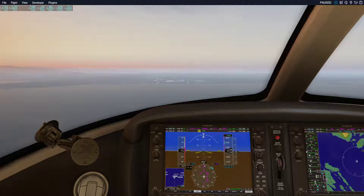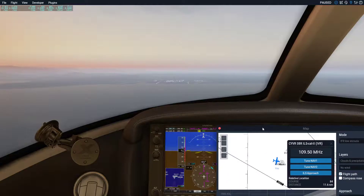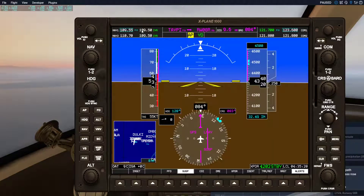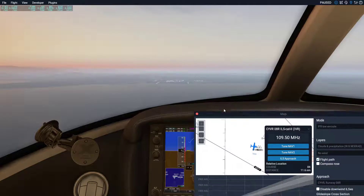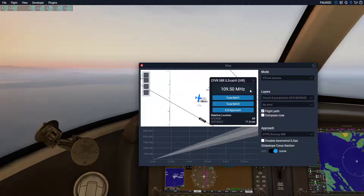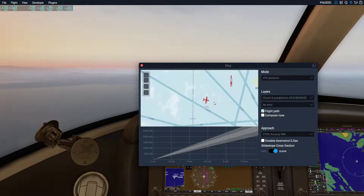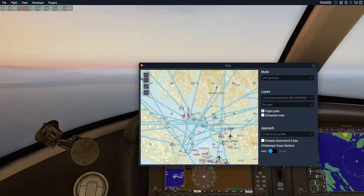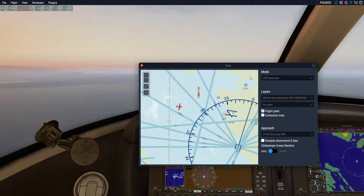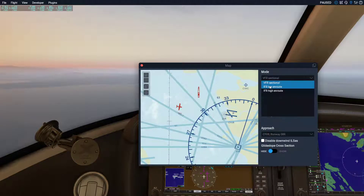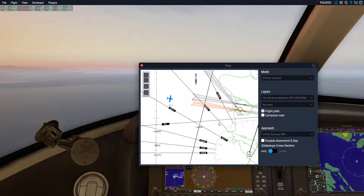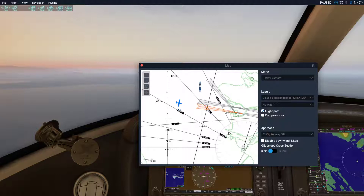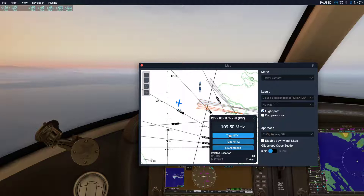To do this, you have to tune your navigation box to that frequency. An easy way to do this is to go to your map — it'll probably show up like this. In the map, go up to the mode, click VFR Low En Route, and if your airport supports an ILS approach, you'll select the runway that you want and click to NAV 1 or NAV 2.